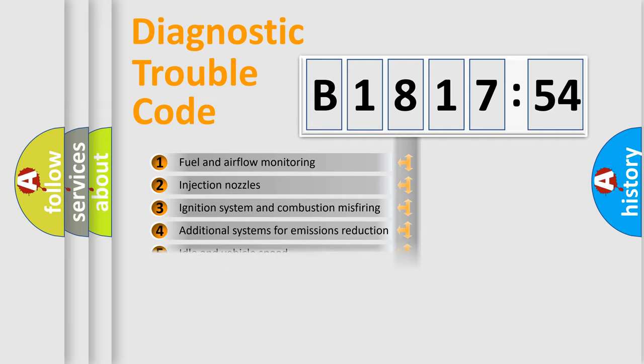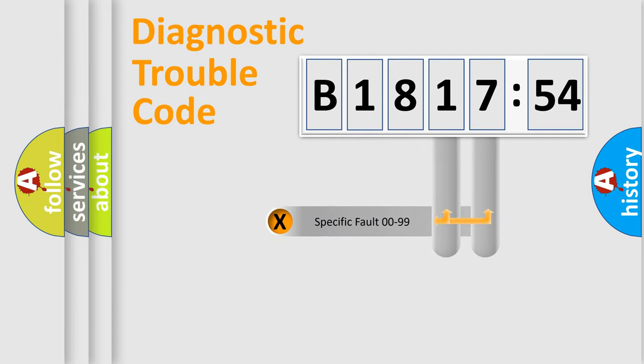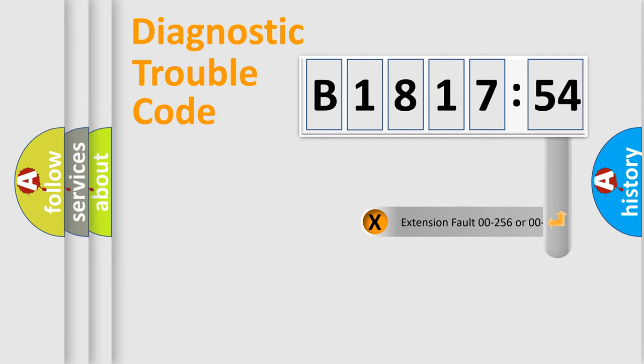The third character specifies a subset of errors. The distribution shown is valid only for the standardized DTC code. Only the last two characters define the specific fault of the group.